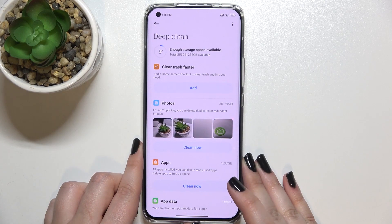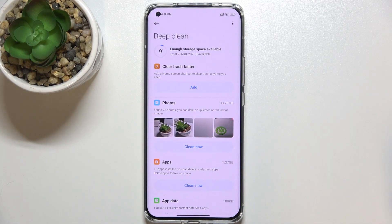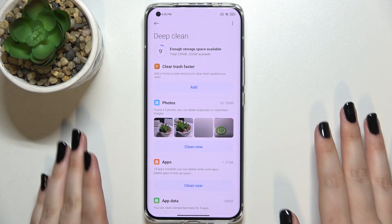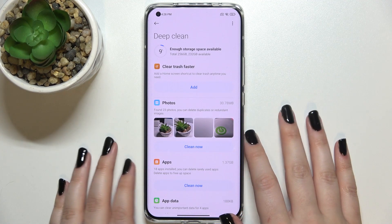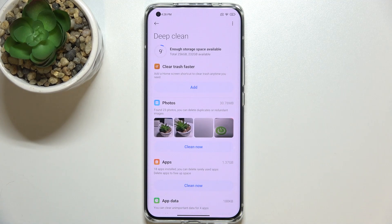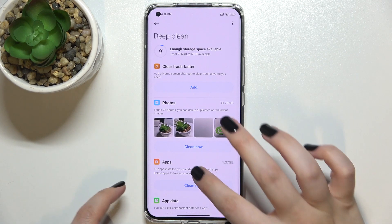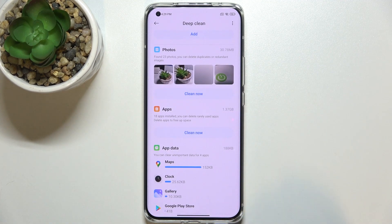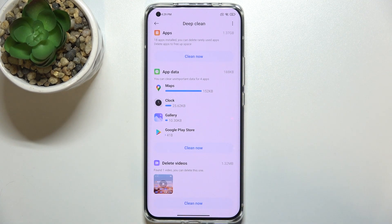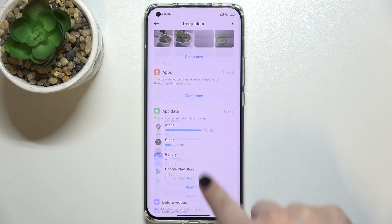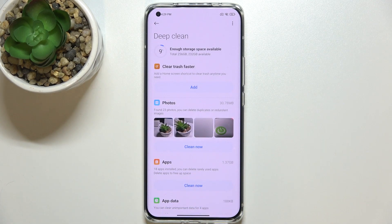Now we can tap on Deep Clean, which is an advanced option. Your device is scanning the apps, the photos — for example, it will find duplicate photos or photos that are a little blurred. You'll be able to remove them. There's also app data, where you can remove unimportant data for particular apps, as well as videos and more.